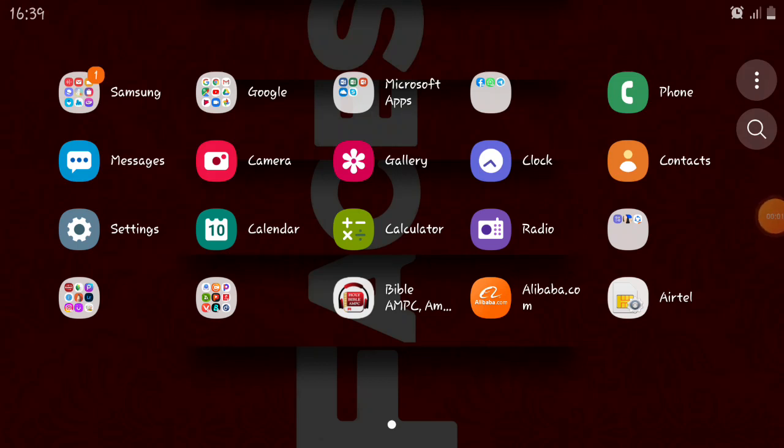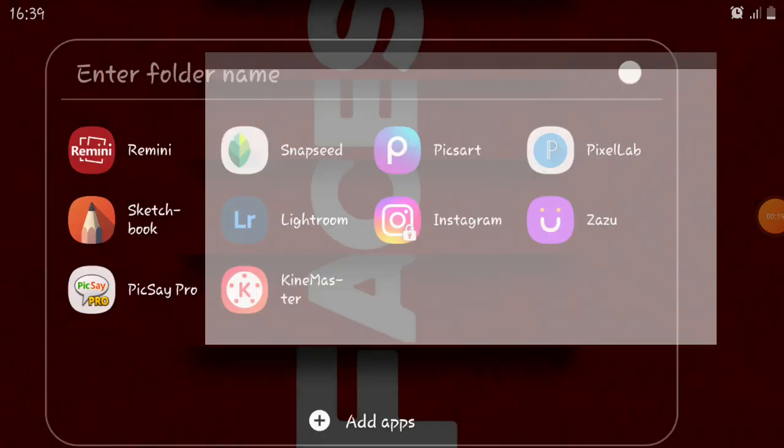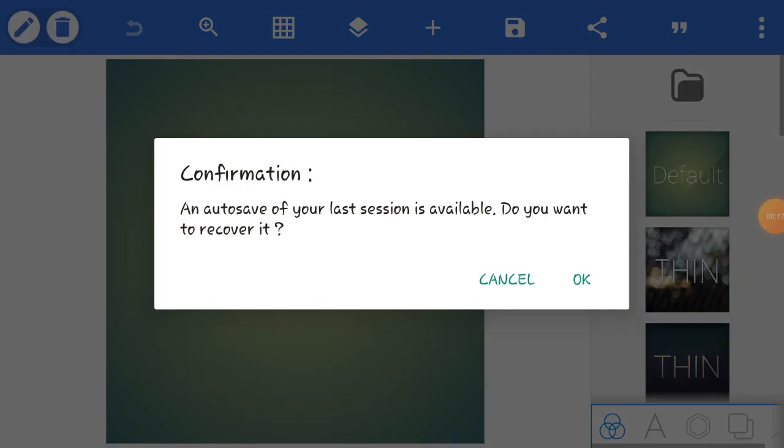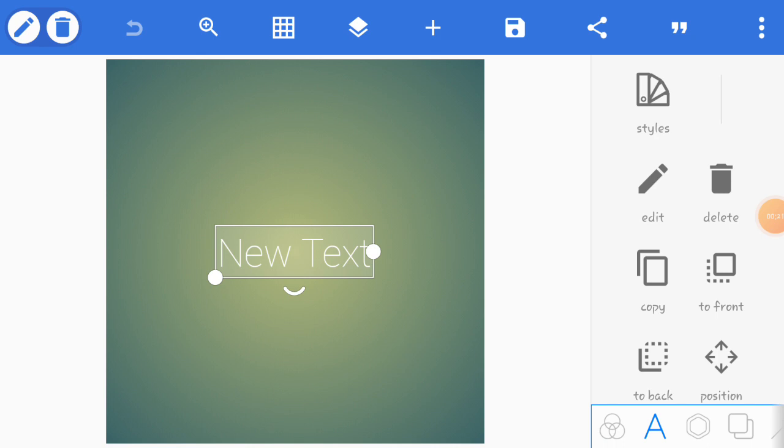Next we're going to design another shield and in it we're going to put another letter which is CP. Without wasting much of your time let's get started. I'm going to open PixelLab and I'm going to delete this new text.